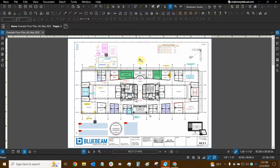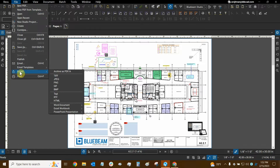We can export our files into different file formats by going to the File drop-down and then mousing over Export. The first option is called Archive as PDF/A. This is a very special file type for PDFs that essentially allows the PDF to be self-reliant and self-contained. It basically allows for all fonts to be self-embedded and not linked to font files on your computer.